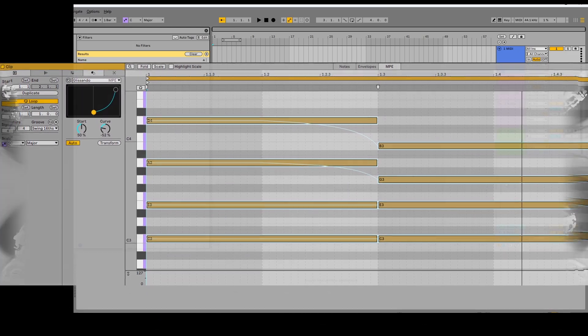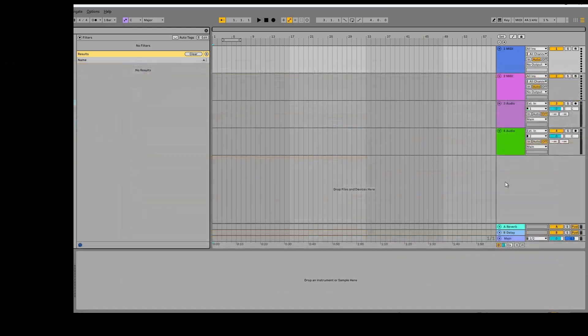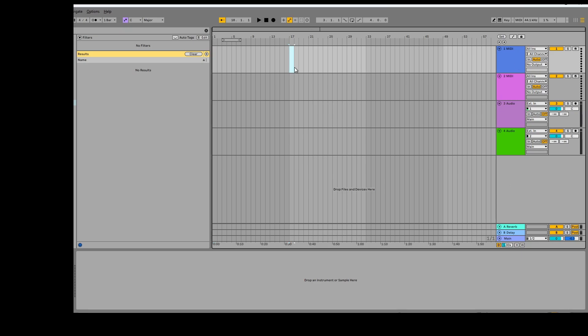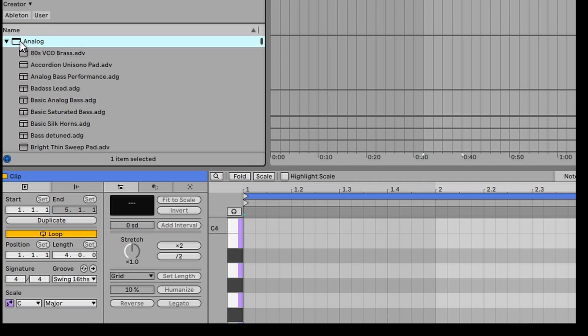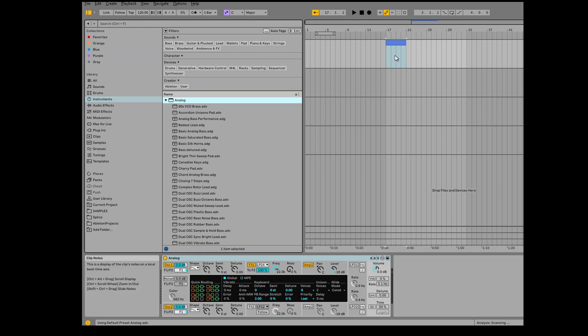And I'm going to do this using the new MIDI transformation tools. So check this out. First thing I'm going to do is go in and create a new MIDI clip. Then I'm just going to select an analog instrument. So I'm just going to bring that into the MIDI clip like that.